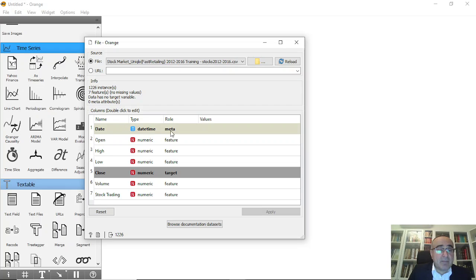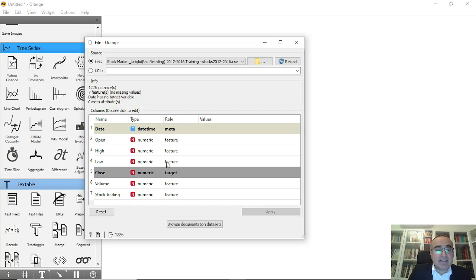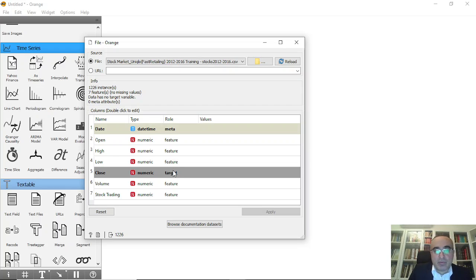The dataset has the date — which is a date-time type with role metadata — and we have open, high, low, close, volume, and stock trading. All of these are numeric features. The close is our target value. This is just for demonstration and not for a real stock market dataset you might use.